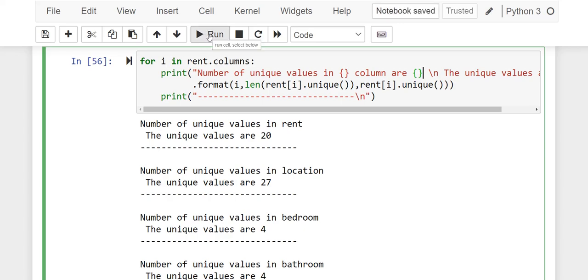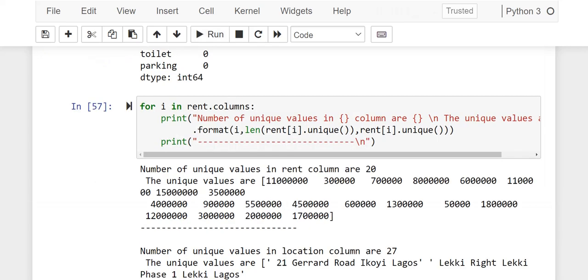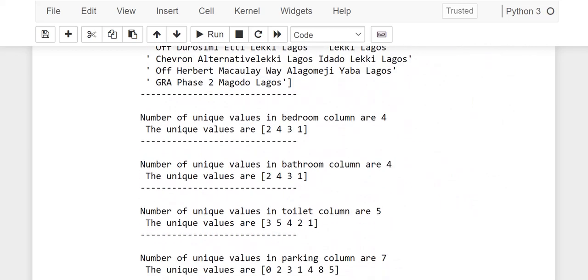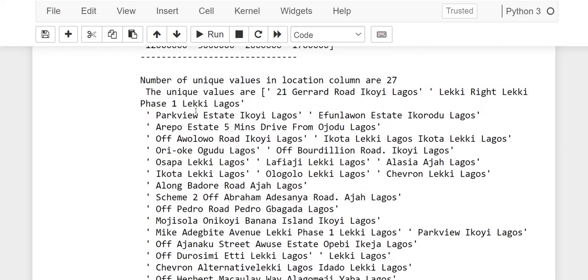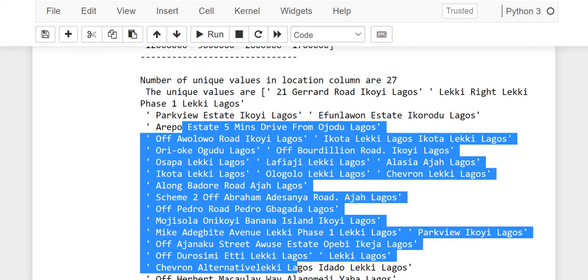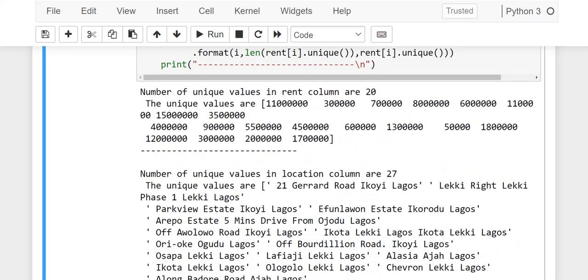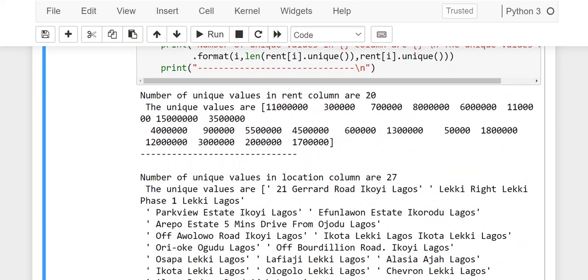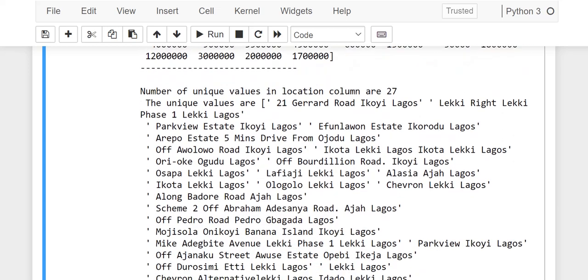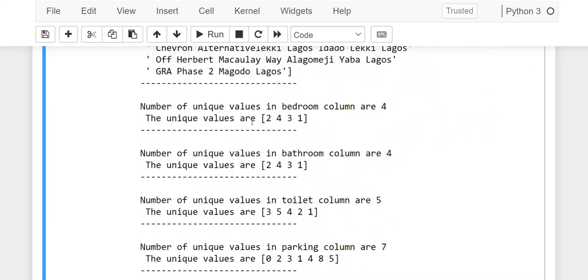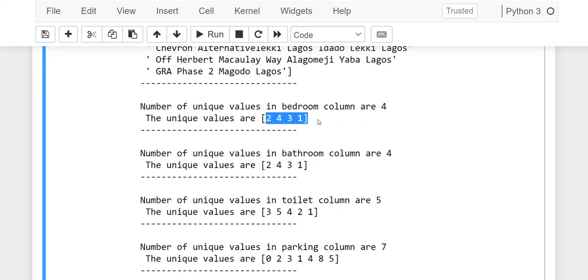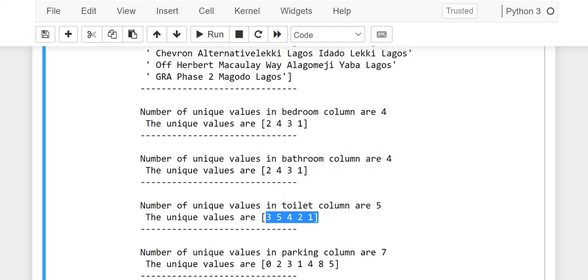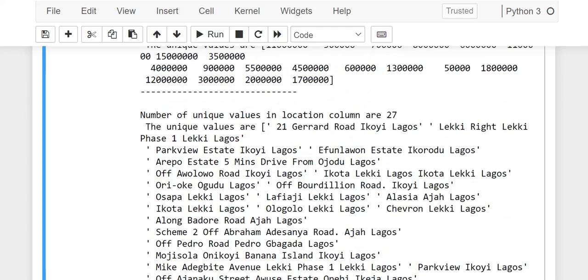Okay, okay good. So now you can see I have the list of all the 27 unique values on that location, then all the 20 unique values on the rent column, all the unique values on that bedroom. They're four in number and these are the four of them. On the toilet, are five unique values, and these are the five of them.